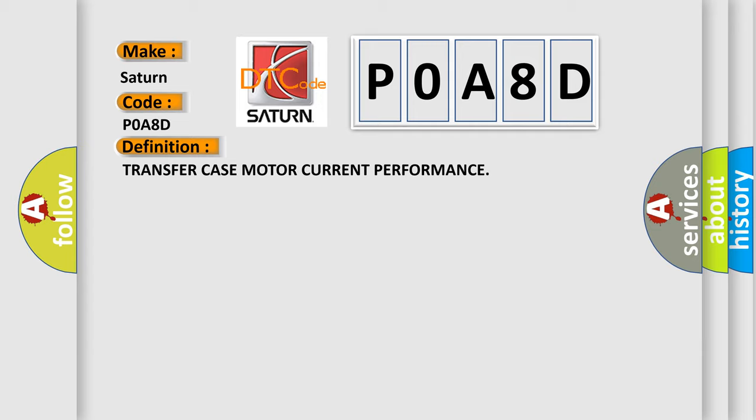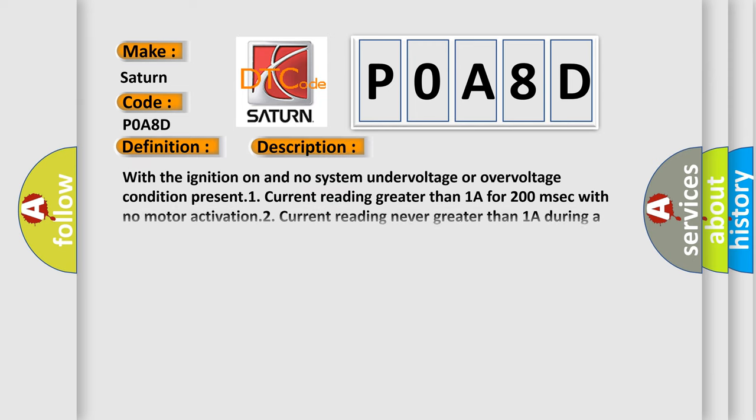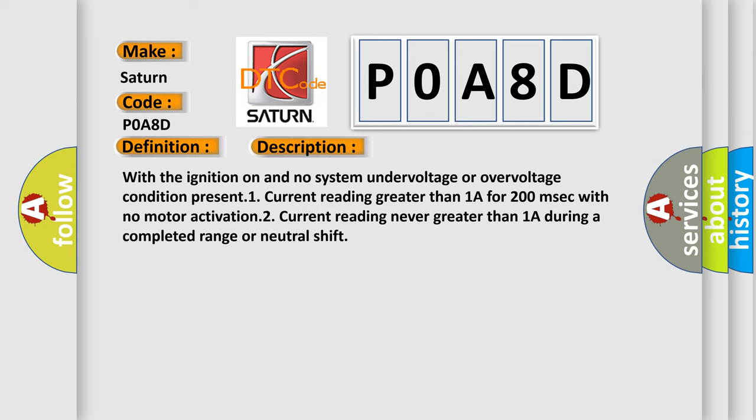And now this is a short description of this DTC code. With the ignition on and no system under voltage or over voltage condition present: 1) current reading greater than 1A for 200 milliseconds with no motor activation, 2) current reading never greater than 1A during a completed range or neutral shift.